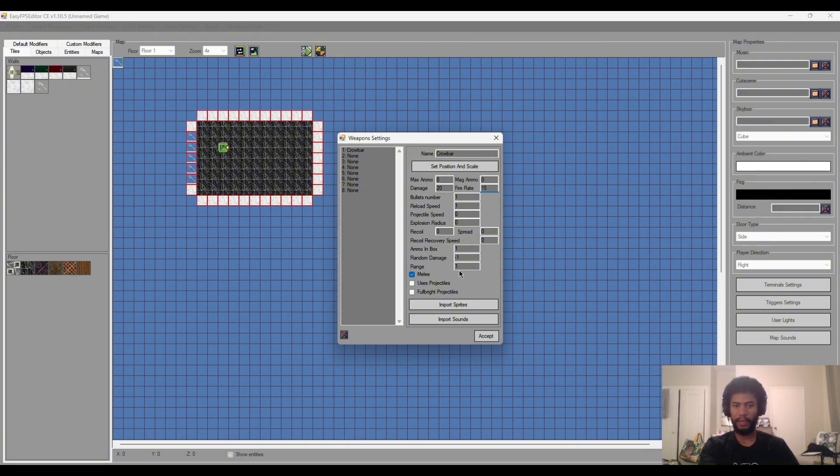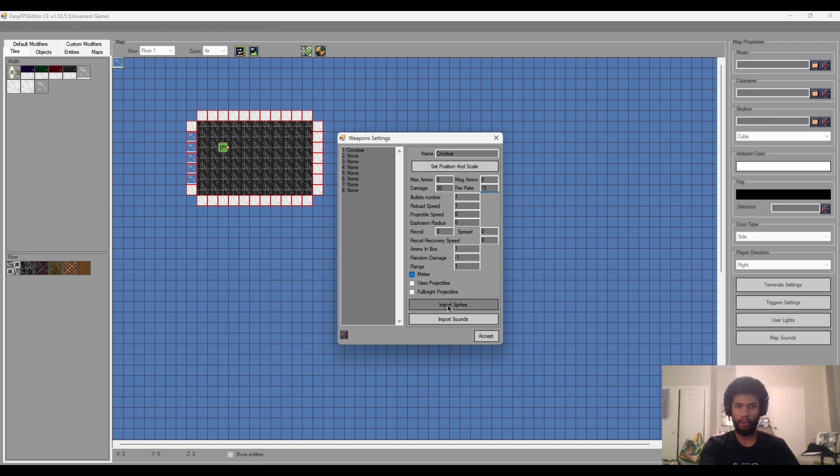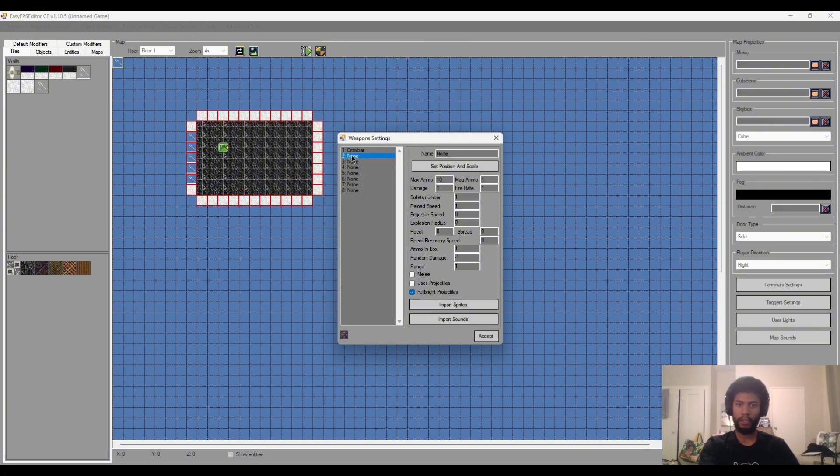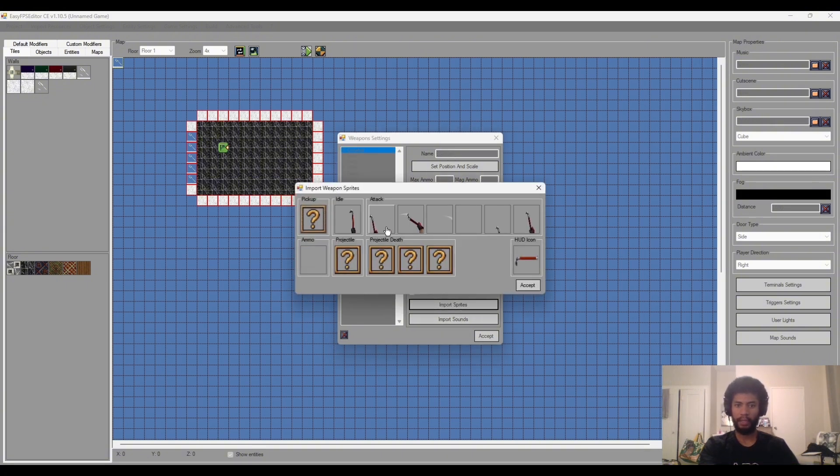Yeah we got our range as well, that's pretty much self-explanatory, how far you will hit. But yeah let's go into actually importing our assets for this. So we'll go import. Oh yeah it keeps doing this. Just click if this happens to you, just click away and click back and then just click import sprites and it should work.